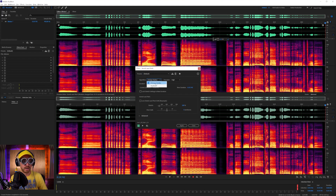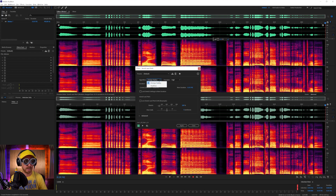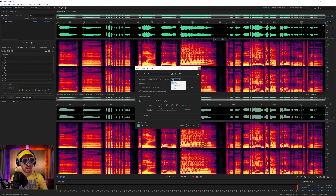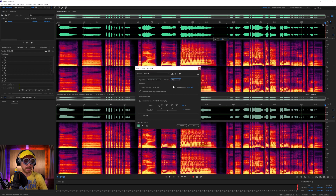For the algorithm, I'd always recommend iZotope Radius — it's really awesome. iZotope make great plugins and Adobe has licensed this algorithm. It's really cool. Set Precision to Always High to get the best quality possible. Then there's 'Lock Stretch Settings to New Duration' which we don't need to worry about just yet.